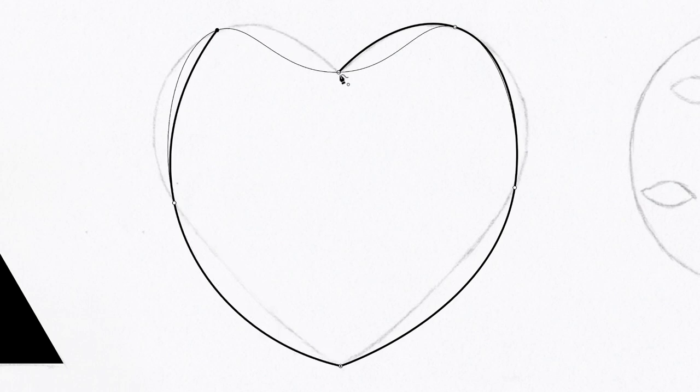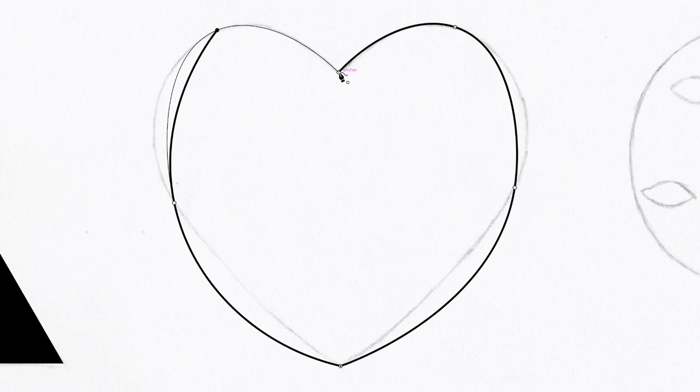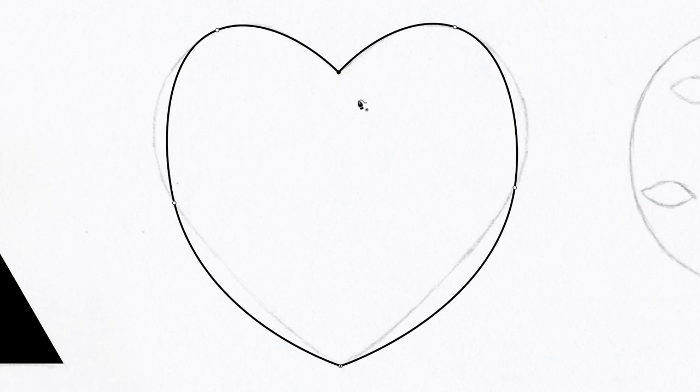And then finally, notice that that would be the appearance if I just left clicked in the final node in there. But if I hold down the alt or the option key, you'll notice now that it gives us the effect of a corner point. So alt or option and left click, and that finishes off the path. Next, we'll take a look at how we can modify these curvature points.